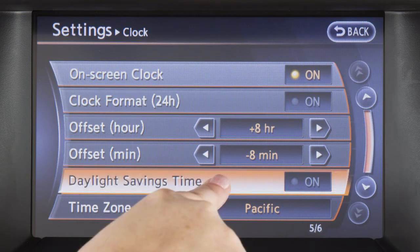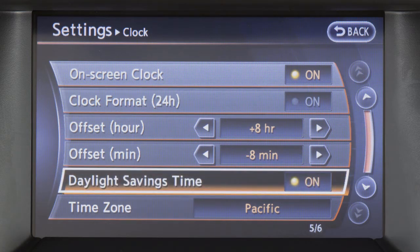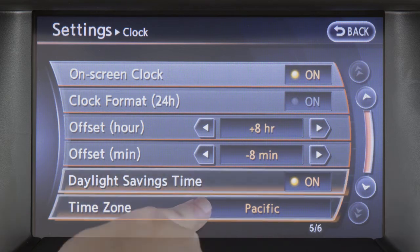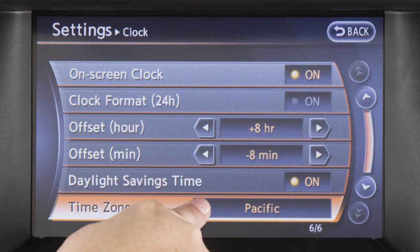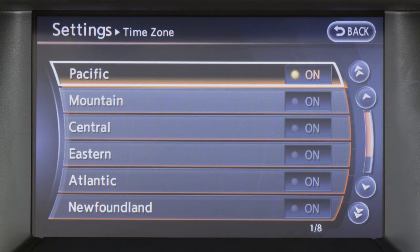Touch daylight savings time to enable or disable the use of daylight savings time when using the navigation system to set the clock. Touch time zone to select from a list of time zones when you wish to override the location used by the navigation system when displaying the time.